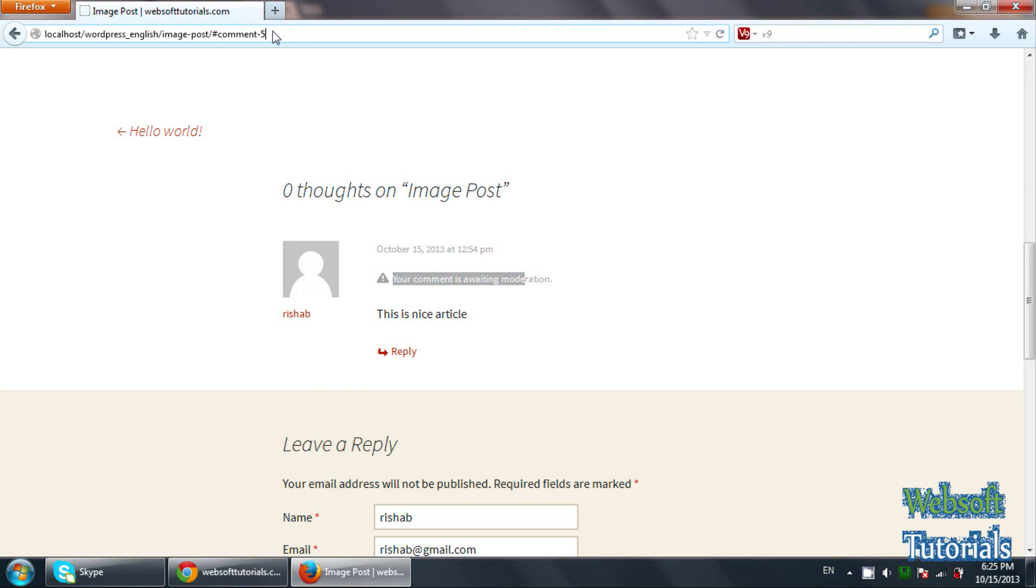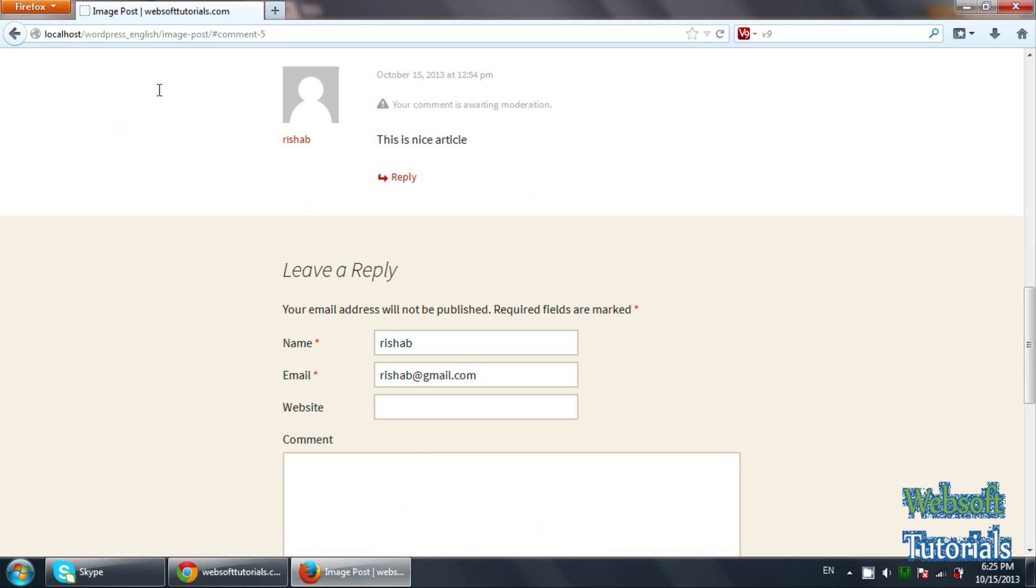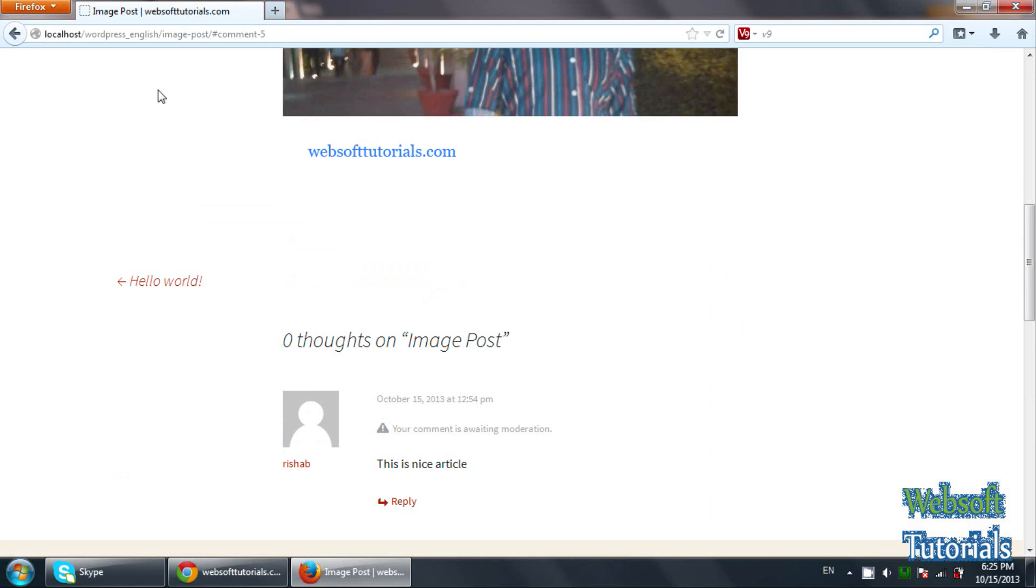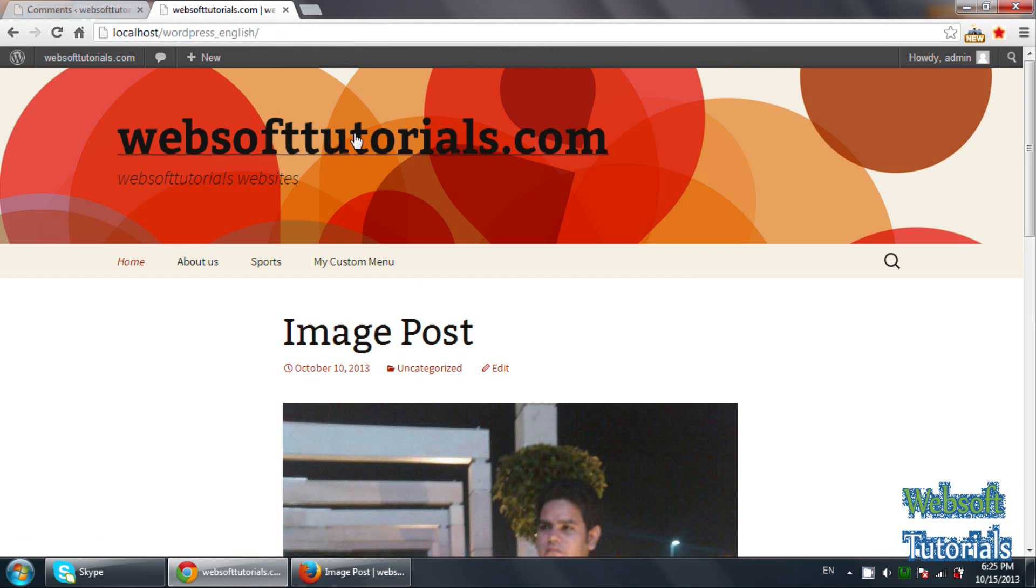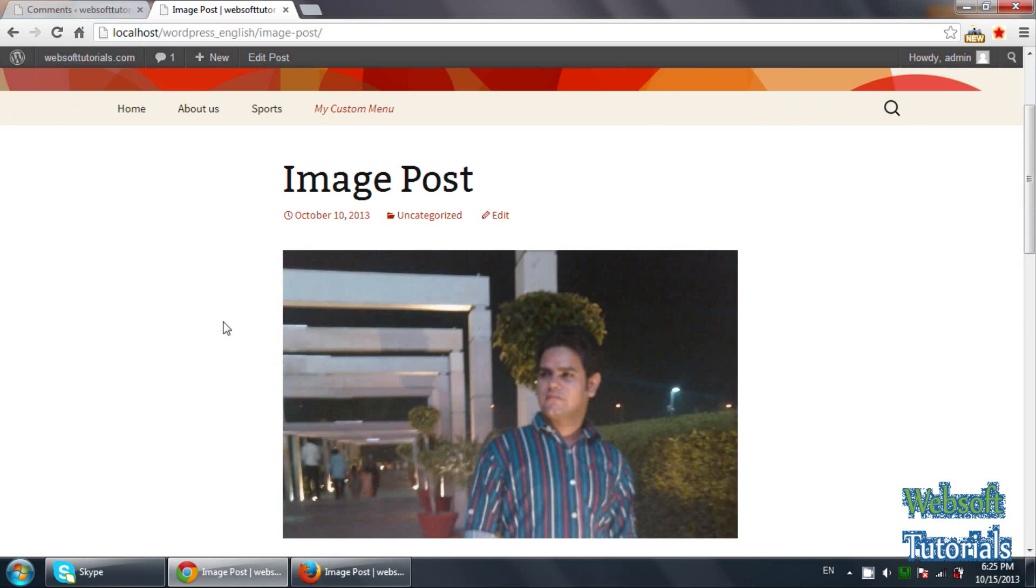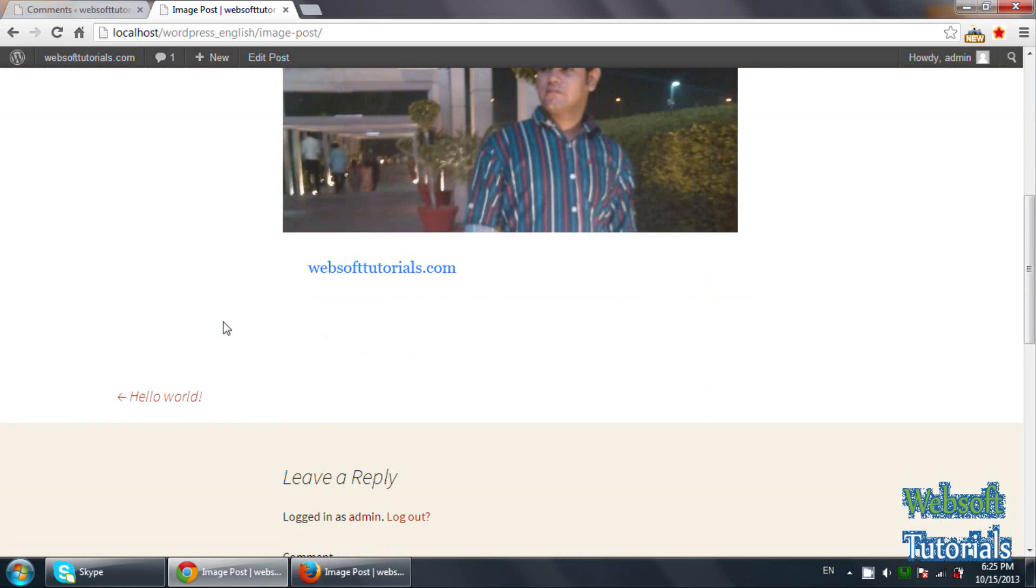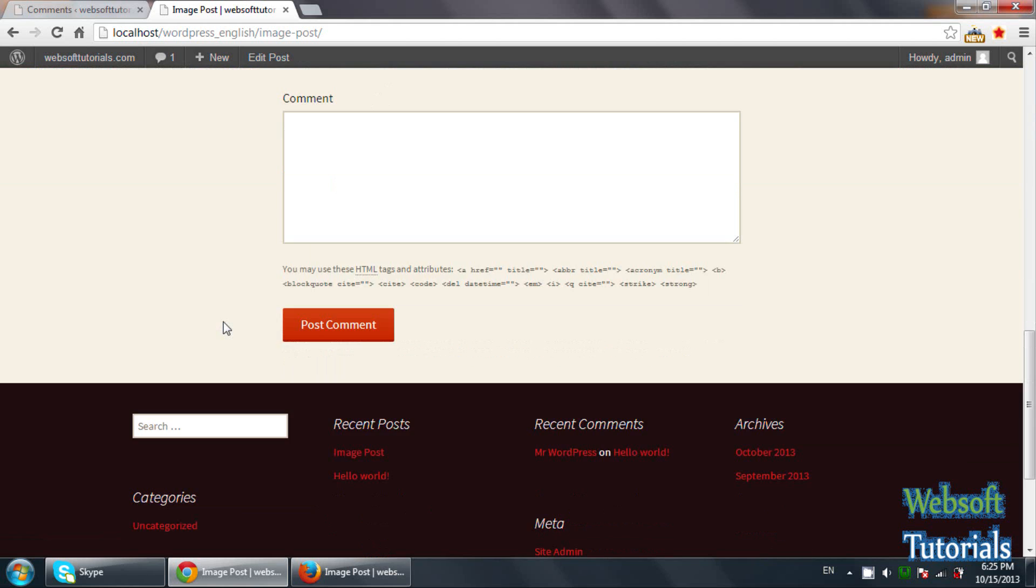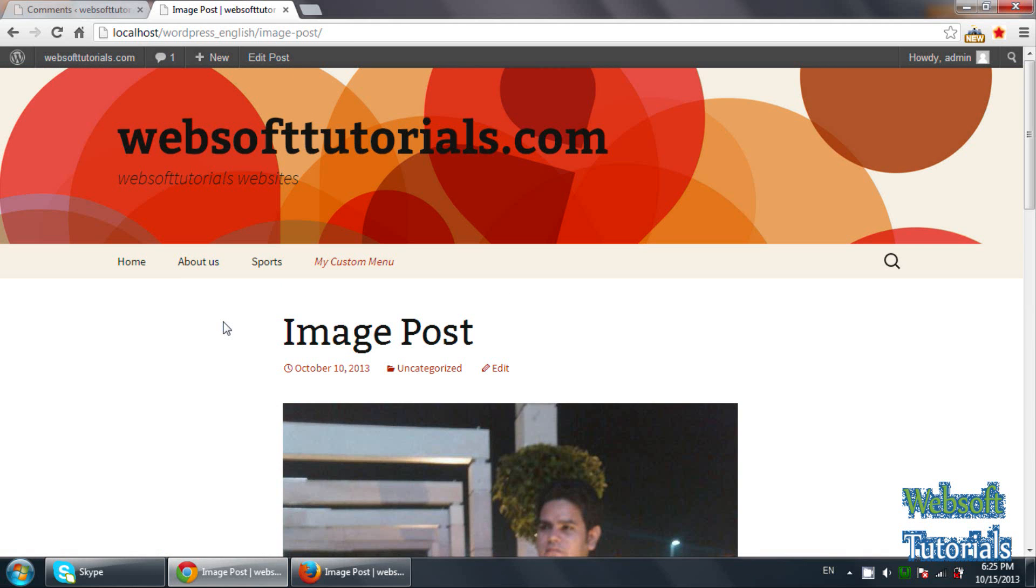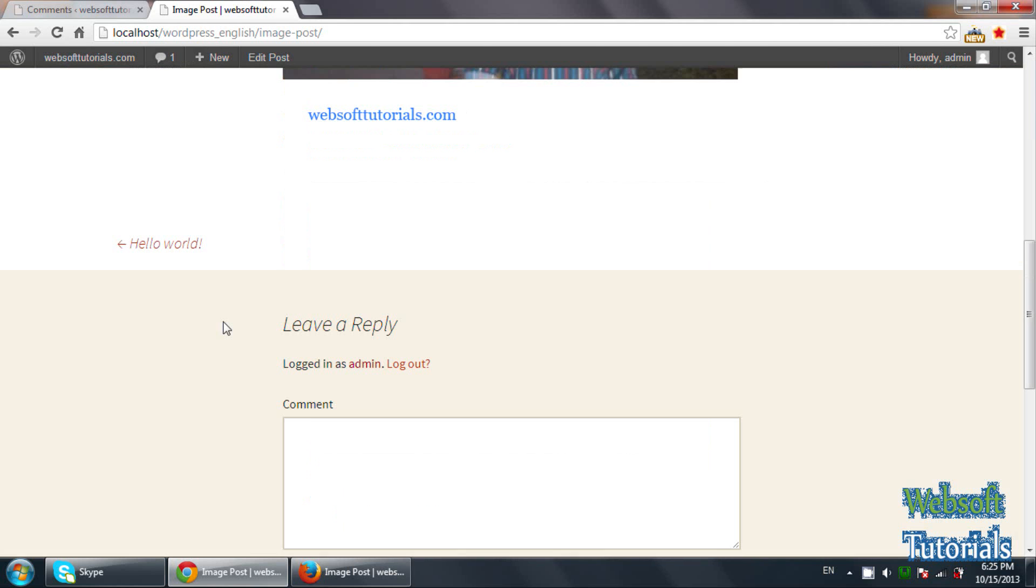If I refresh, you will see this is nice article and your comment is awaiting moderation. So if I'll go to this post from other browser, you will not see that comment.